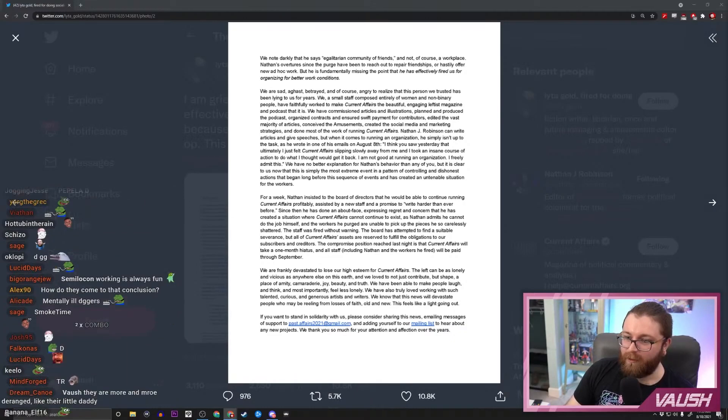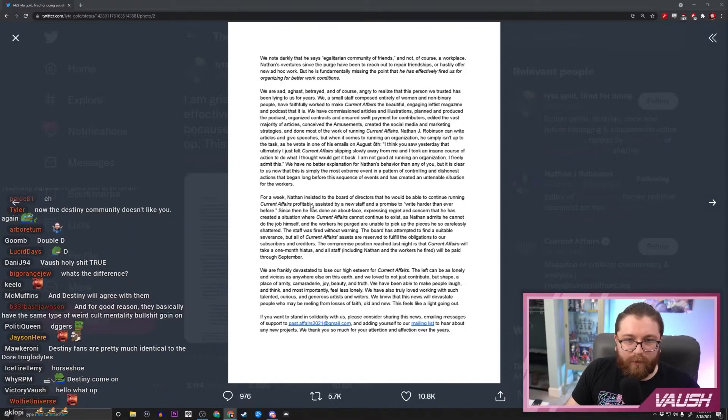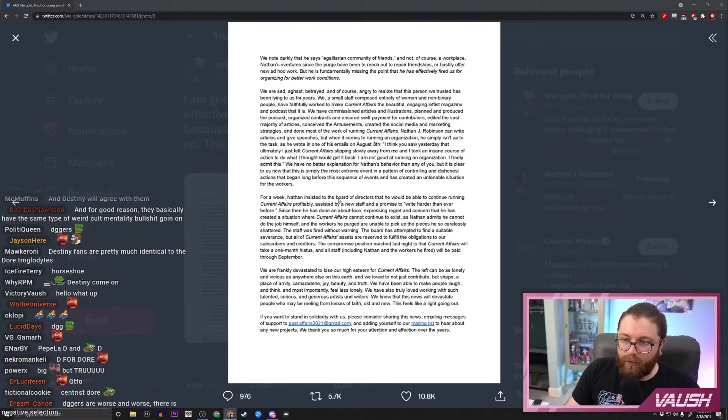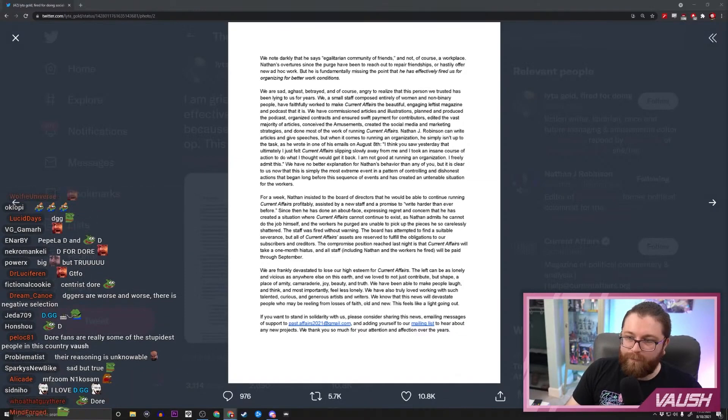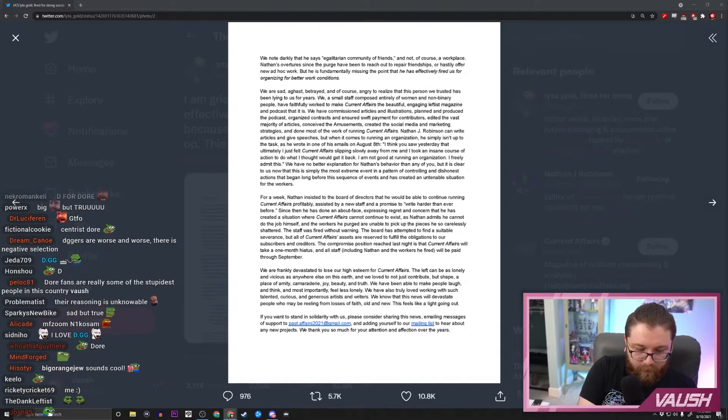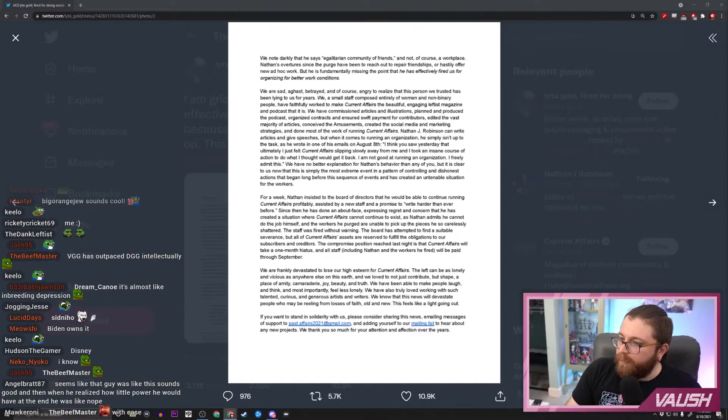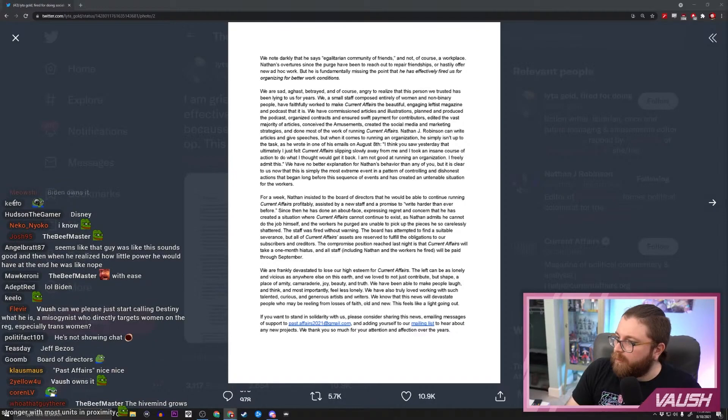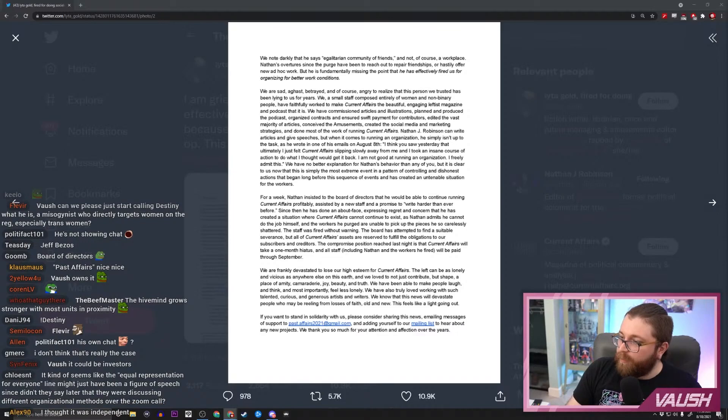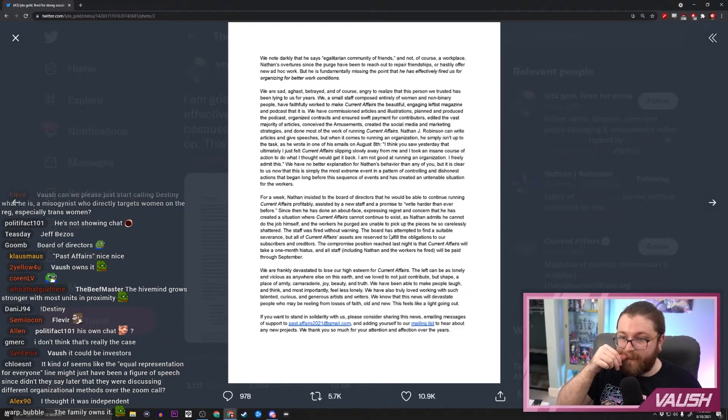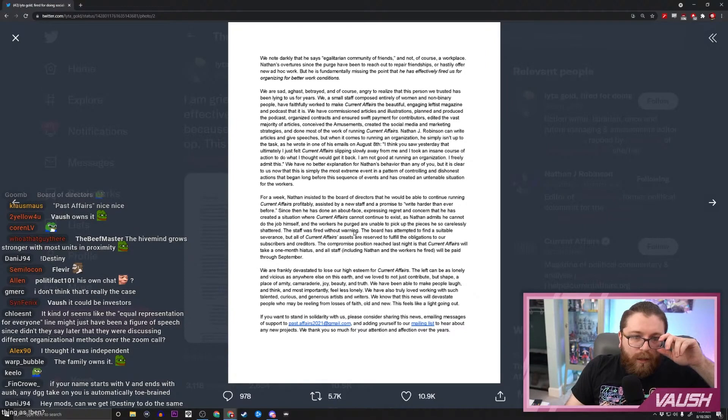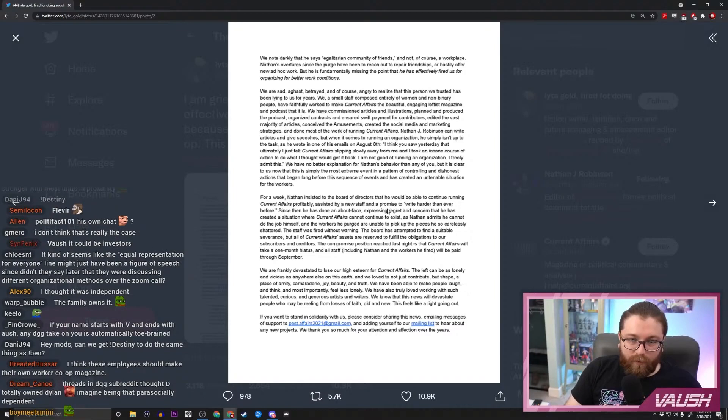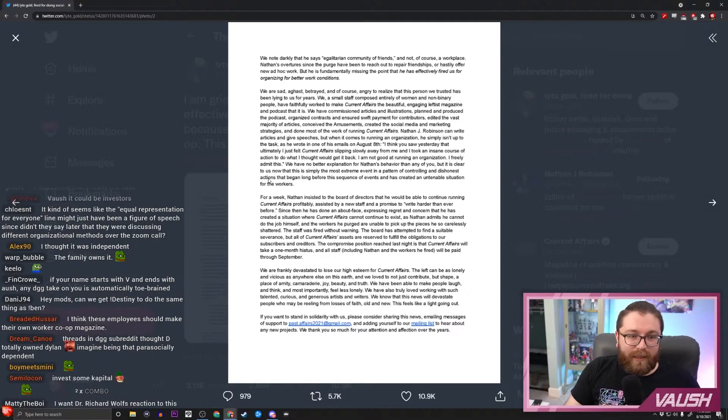For a week Nathan insisted to the board of directors that he would be able to continue running Current Affairs profitably, assisted by a—wait, board of directors? Who's the board of directors? Who have they been acquired by? Does anyone know the publishing company for Current Affairs? Hold on. Current Affairs magazine, founded company Current Affairs LLC... I don't see who owns it. It could be investors. Yeah, I guess, but nothing large enough to be listed. Okay, I was just curious. I didn't know if they were controlled by some larger—okay, yeah.